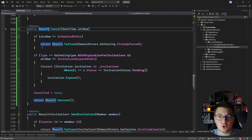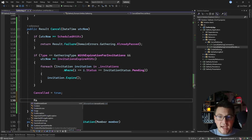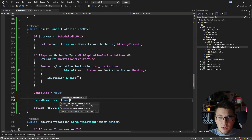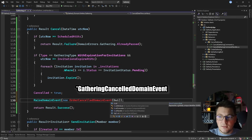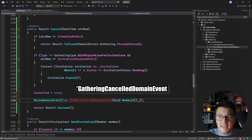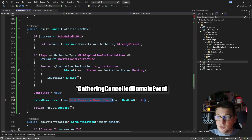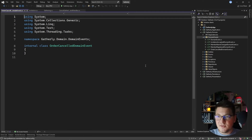Now let me go back to the gathering and show you how we're going to take care of the side effects — sending the emails. A very useful pattern for handling side effects in domain-driven design is called the domain events pattern. I already have this implemented and how you raise a domain event is by calling this method which is exposed on my domain entity. I need to give it a domain event to publish, so let's call it the order cancelled domain event, giving it a new id and the gathering id of the current gathering instance.